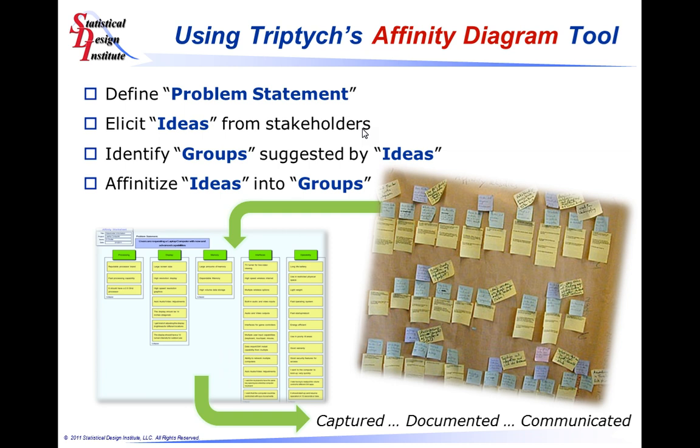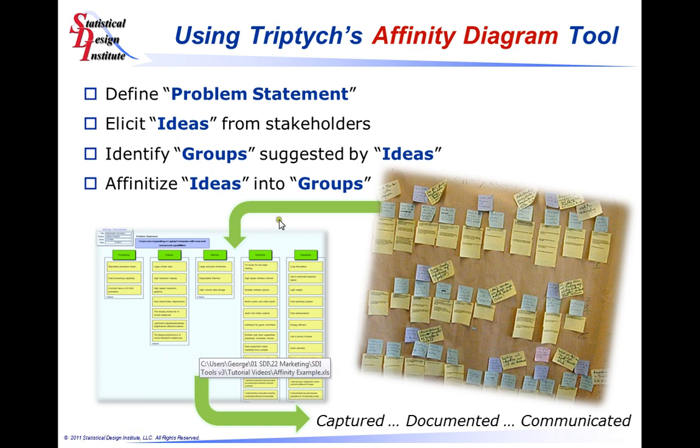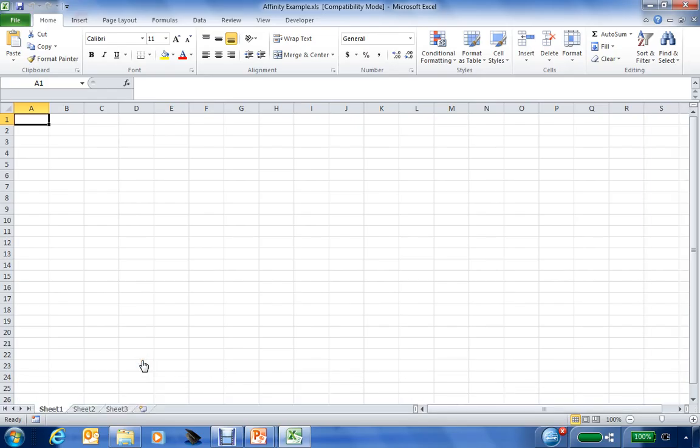What we're going to be demonstrating to you is an electronic means by which you can create your Affinity Diagrams, collect the information, organize it, and then you have it captured, documented, and can very easily communicate it with others in the product development team. So let's launch a session. We're going to begin this in Microsoft Excel and open the Triptych Tool Sets.